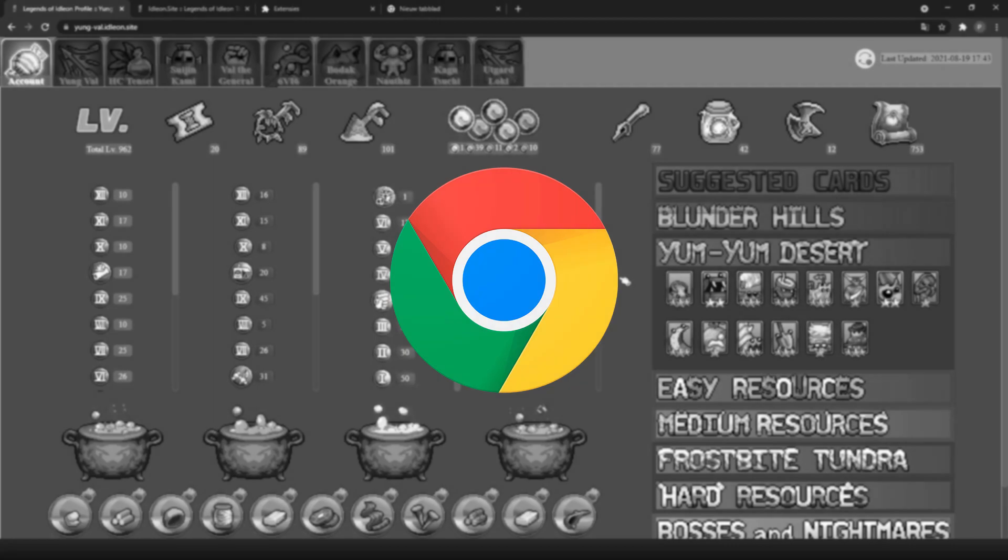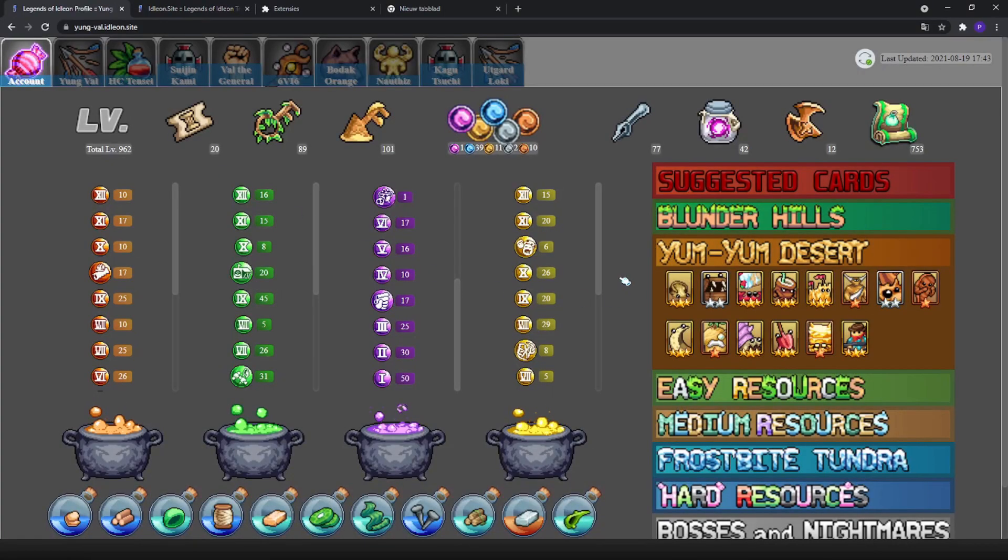Before you watch the video, make sure to use and download Google Chrome as this is the main browser that works with this extension. Alright, let's get right into it.